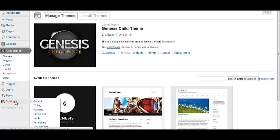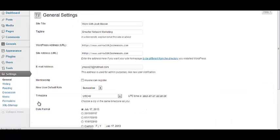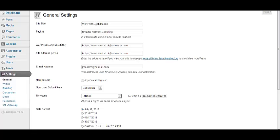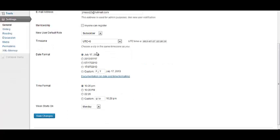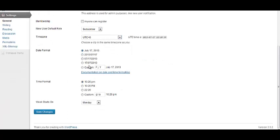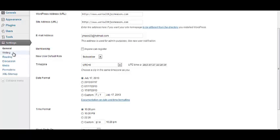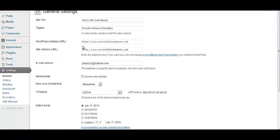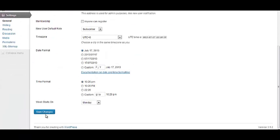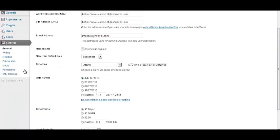Let's actually head down to settings first. Okay. So you see the settings here. We have a general setting. This is where we can change our site title and our tagline. You know, so let's work with Josh Mason, Smarter Network Marketing. You know, you can put a little tagline for your website and all that good stuff in here. All this other stuff should be good to go. If you do change anything, just make sure you guys hit save.